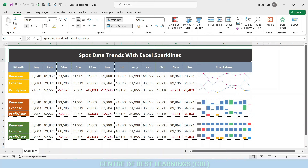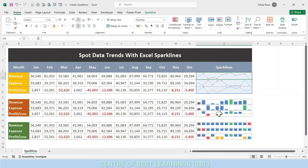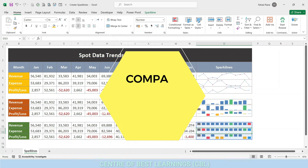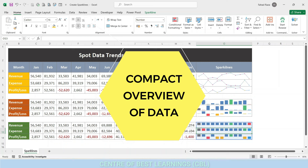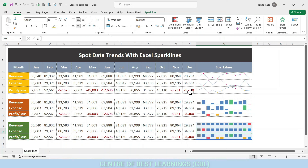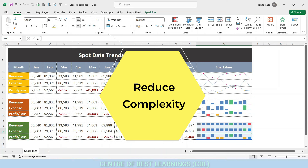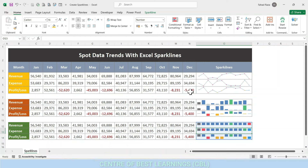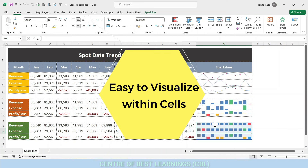A sparkline for Excel is simply a small chart displayed as a background image in single or multiple cells. We use sparklines over Excel charts and graphs because sparklines provide a very compact overview of a data set to easily spot patterns and trends, and they help you avoid the burden of creating complex charts.